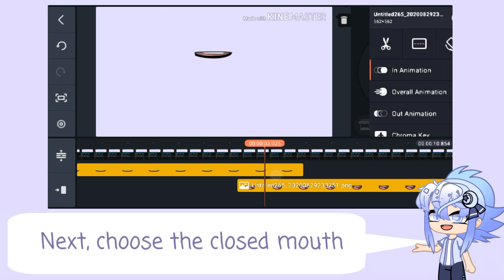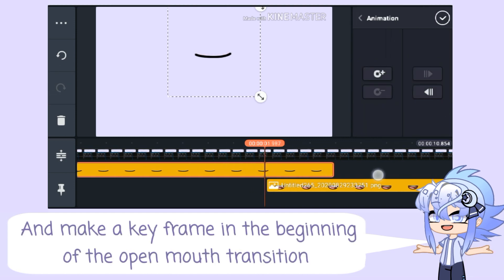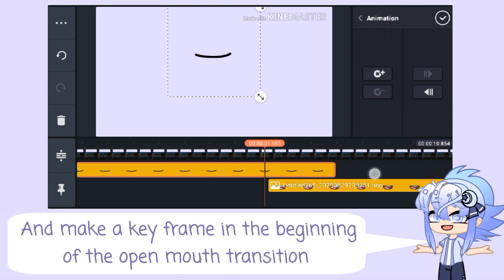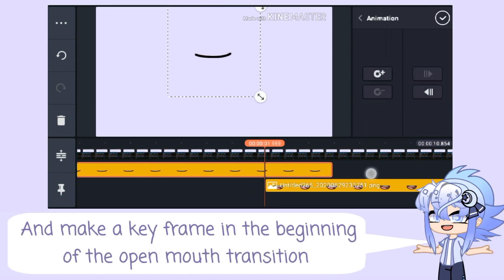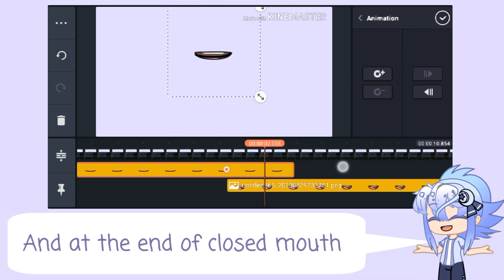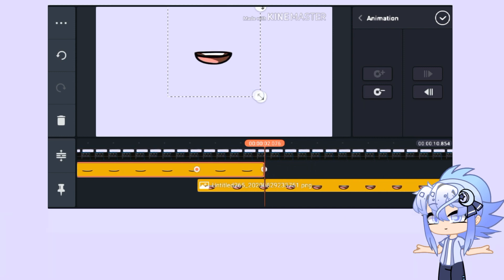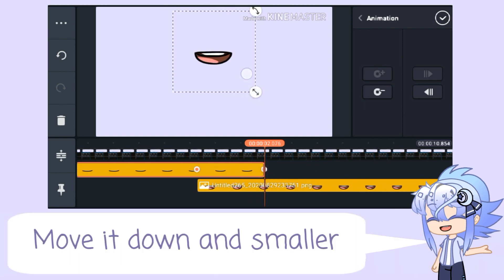Next, choose the closed mouth and make a keyframe at the beginning of the open mouth transition and at the end of the closed mouth. Move it down and smaller.